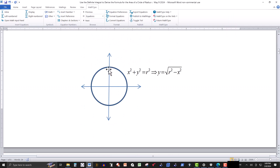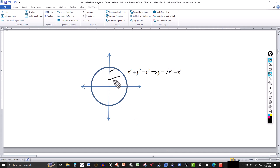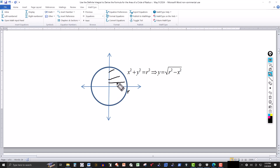It doesn't matter where the center of the circle is — the formula is always the same. So we're going to focus on a circle of radius r centered at the origin. If we find the area of the section in the first quadrant, that's one fourth of the total area because of symmetry, so we'll multiply by four.